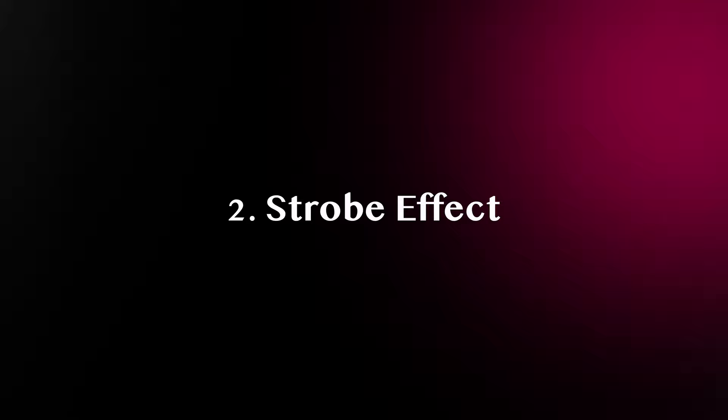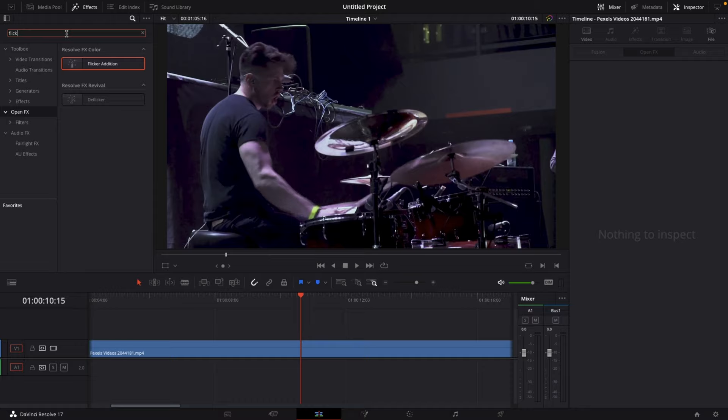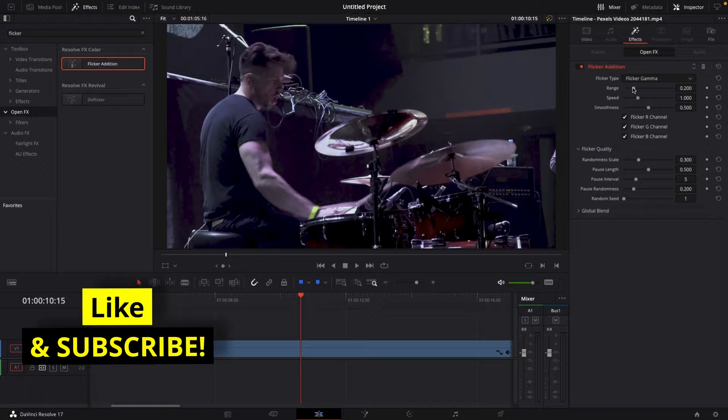Number two: strobe effect. Go to your effects library, go to open effects, and search for flicker addition. Drag the flicker addition effect onto your clip. Then go to your inspector and adjust the range, the speed, and the smoothness to your liking.